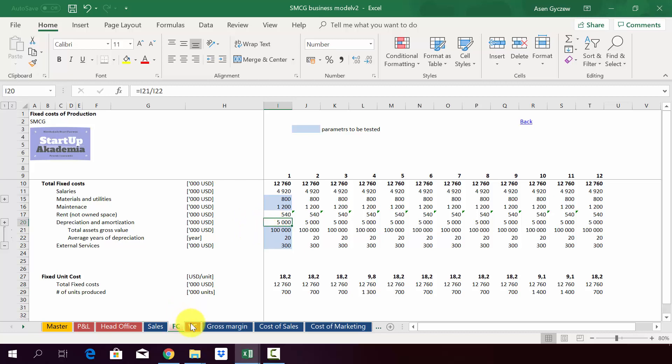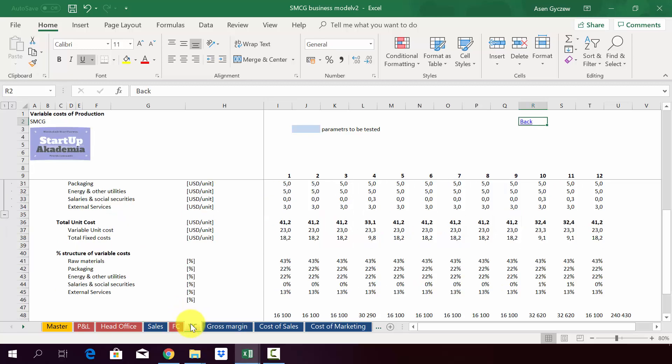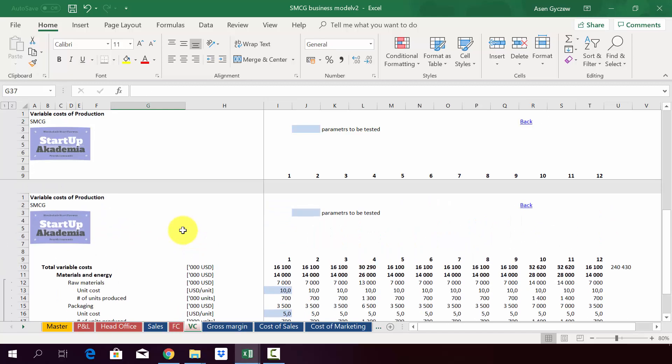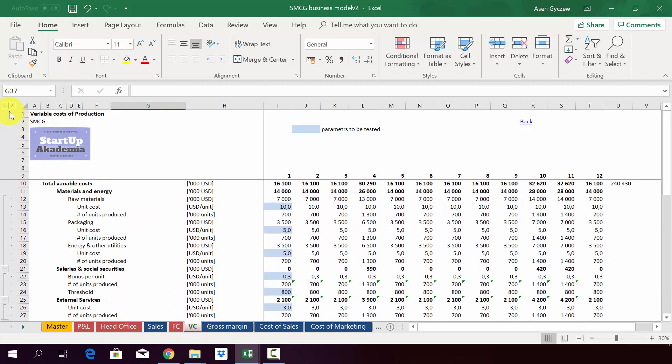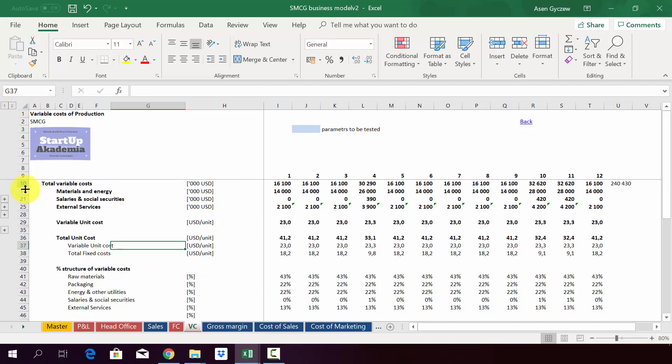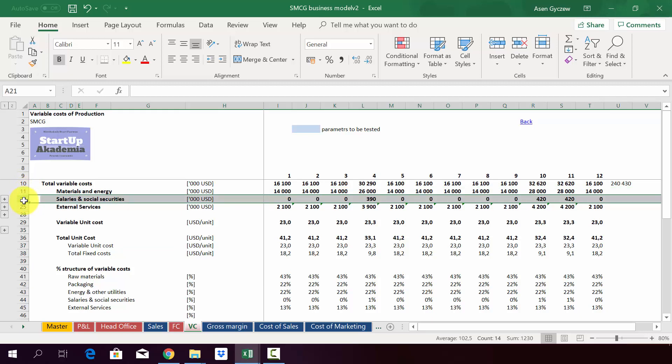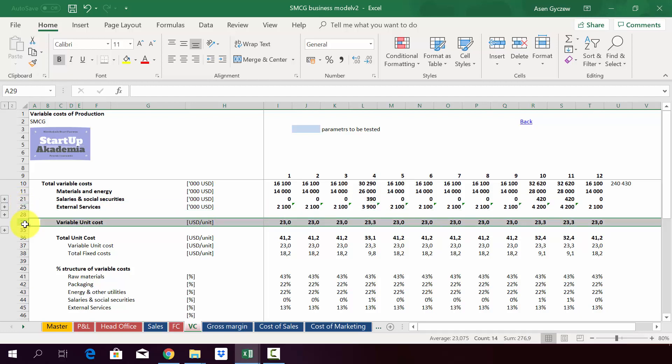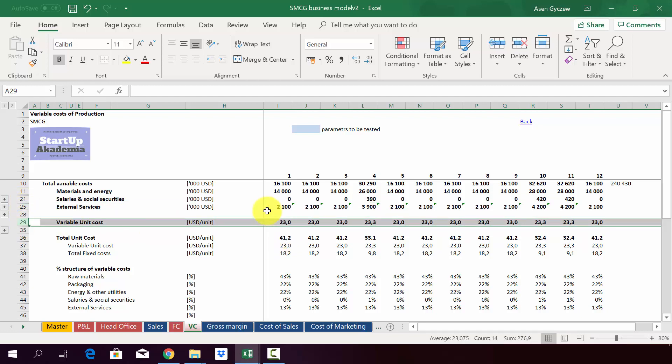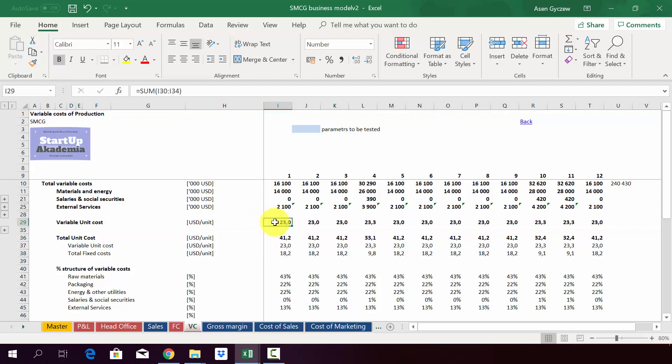In variable costs we've got the following positions: materials we use to produce the product, then salary and social security, the variable part which in this case will be the bonus, and some external services.